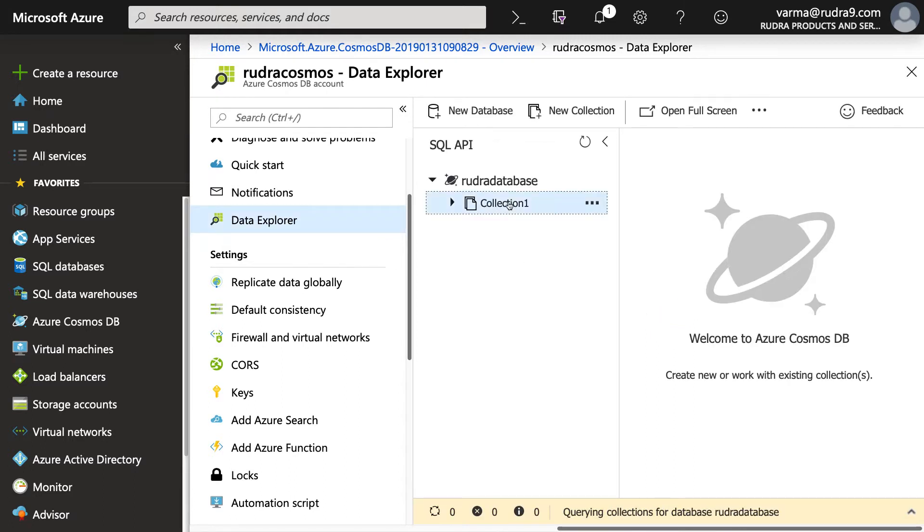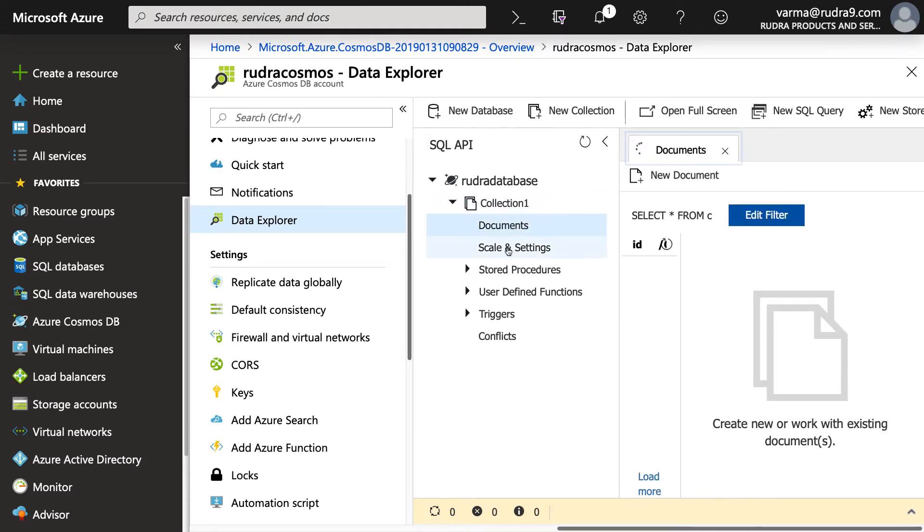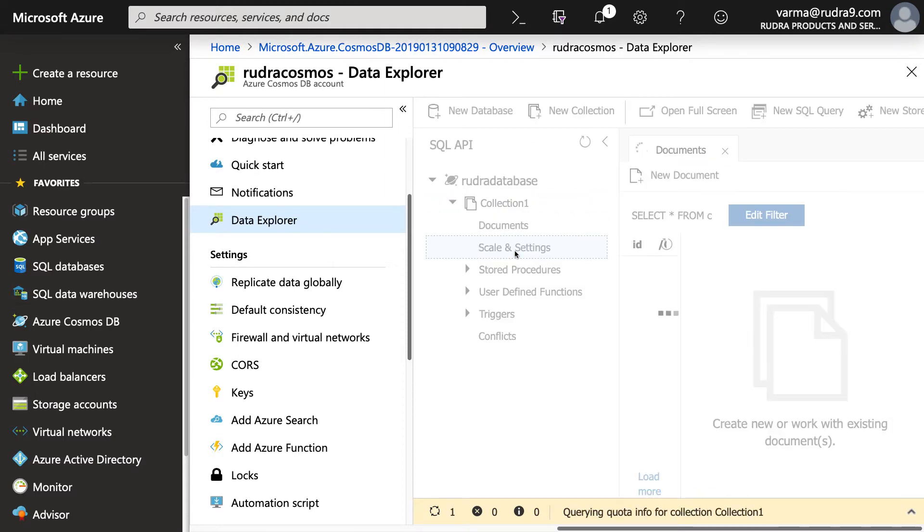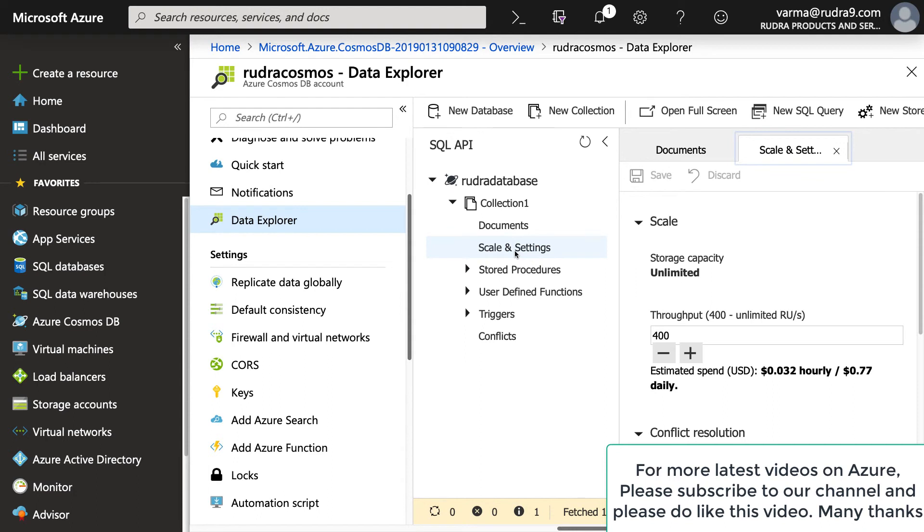And for that collection, we have added a throughput, basically 400 RUs. And under that collection, we have added a document. And I have gone through some scale and settings also. But fundamentally, you will use APIs, whether it is REST APIs or .NET libraries. Those are the tools you will use in order to modify or insert documents into this Cosmos DB. You will not use Azure portal. I hope you find this lab useful.